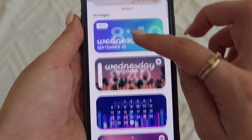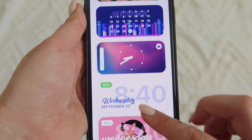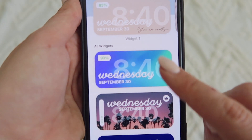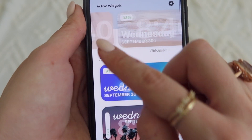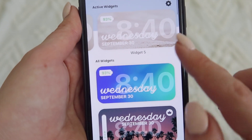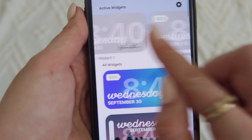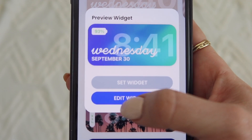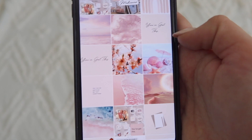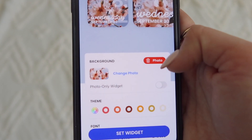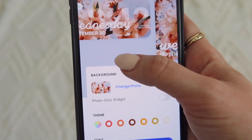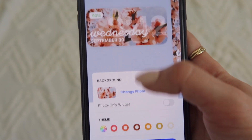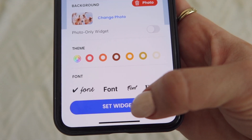We're going to start in Color Widget to get our date and time set up. When you open the app, there are lots of different options with cool backgrounds. You can use one already made or customize your own. To start from scratch, choose one, go to Edit, and change the background photo to whatever you'd like. You can also change the font and theme, or do it as a photo-only widget. Once done, tap 'Set Widget.'